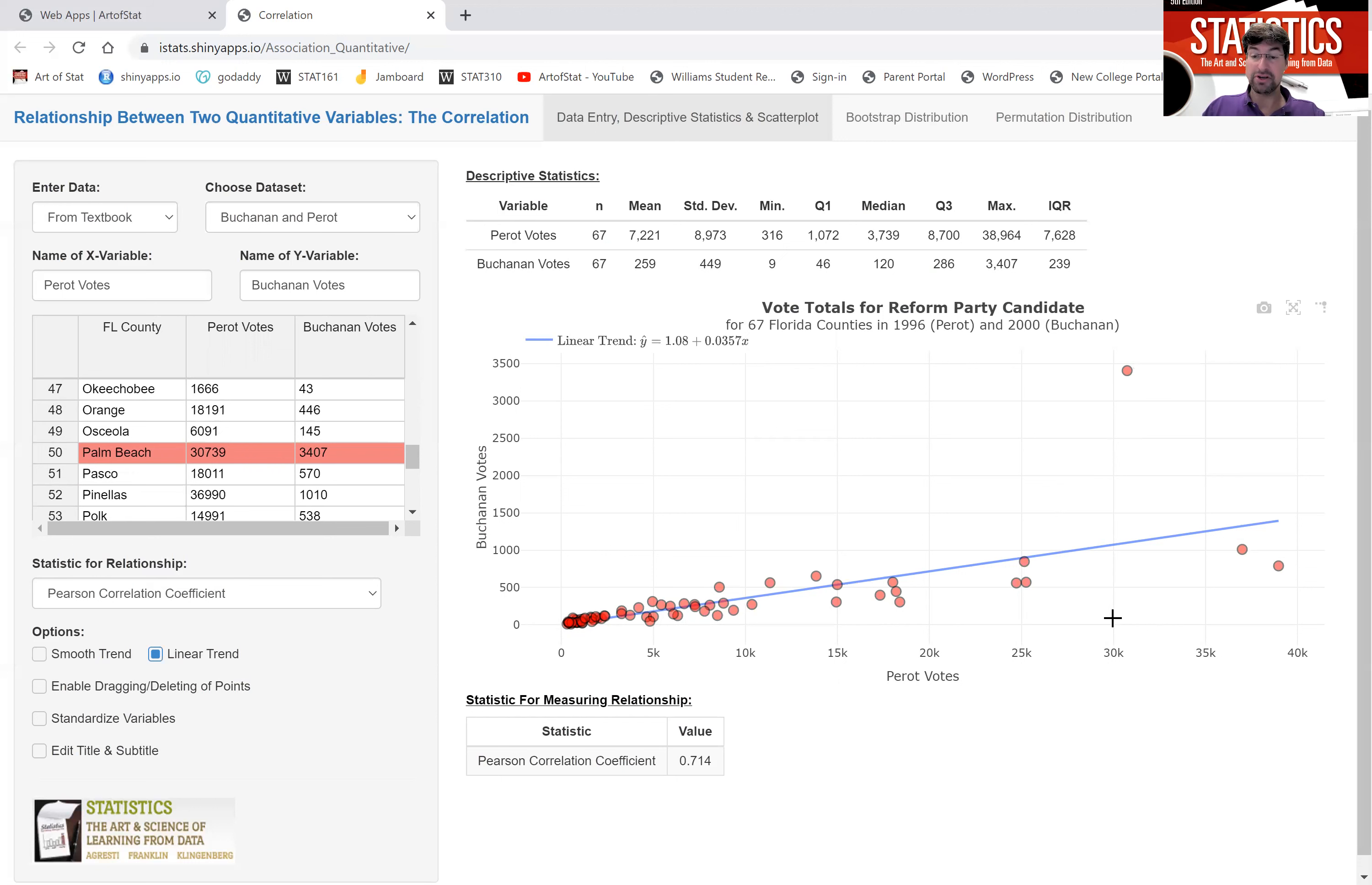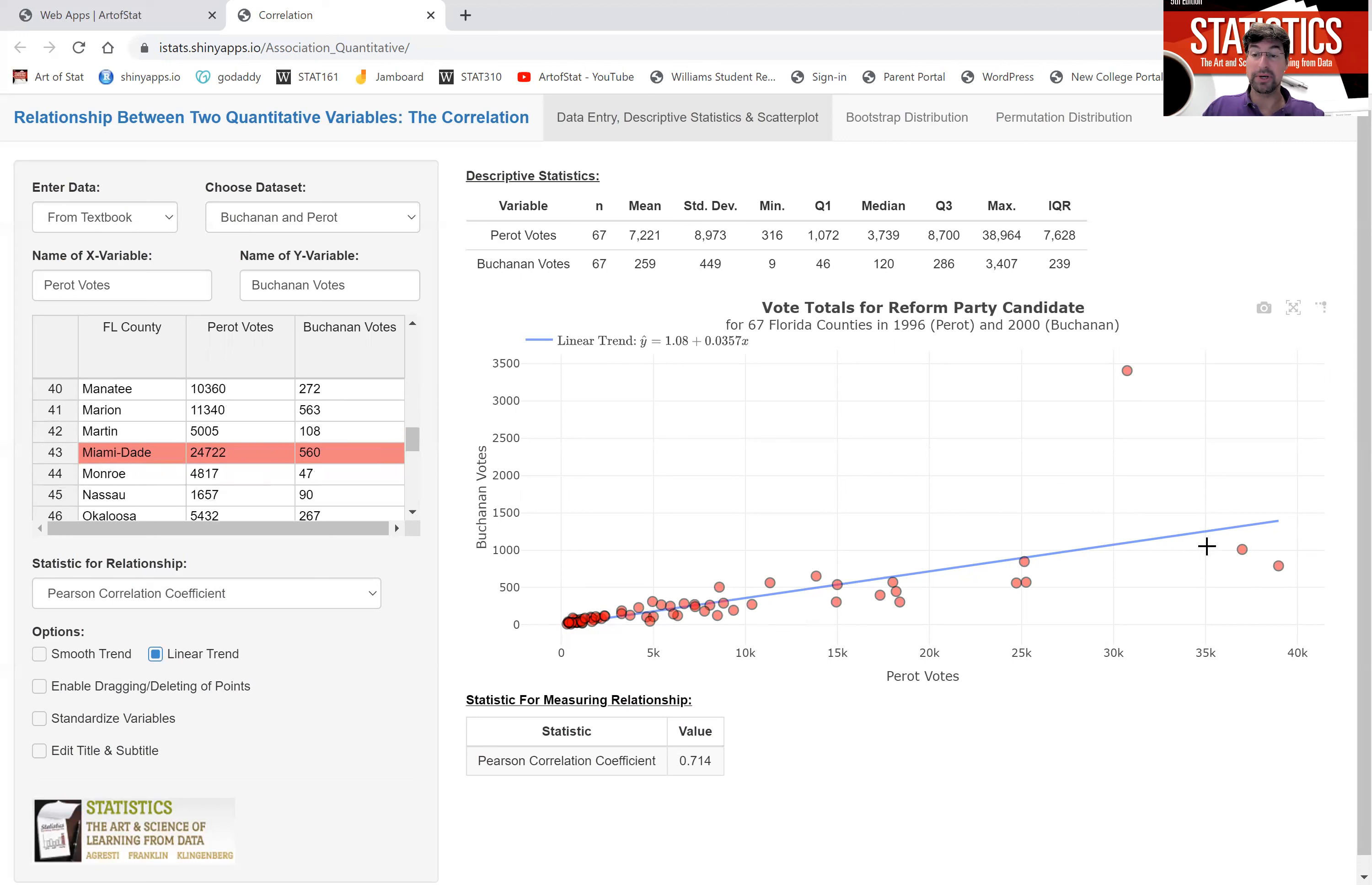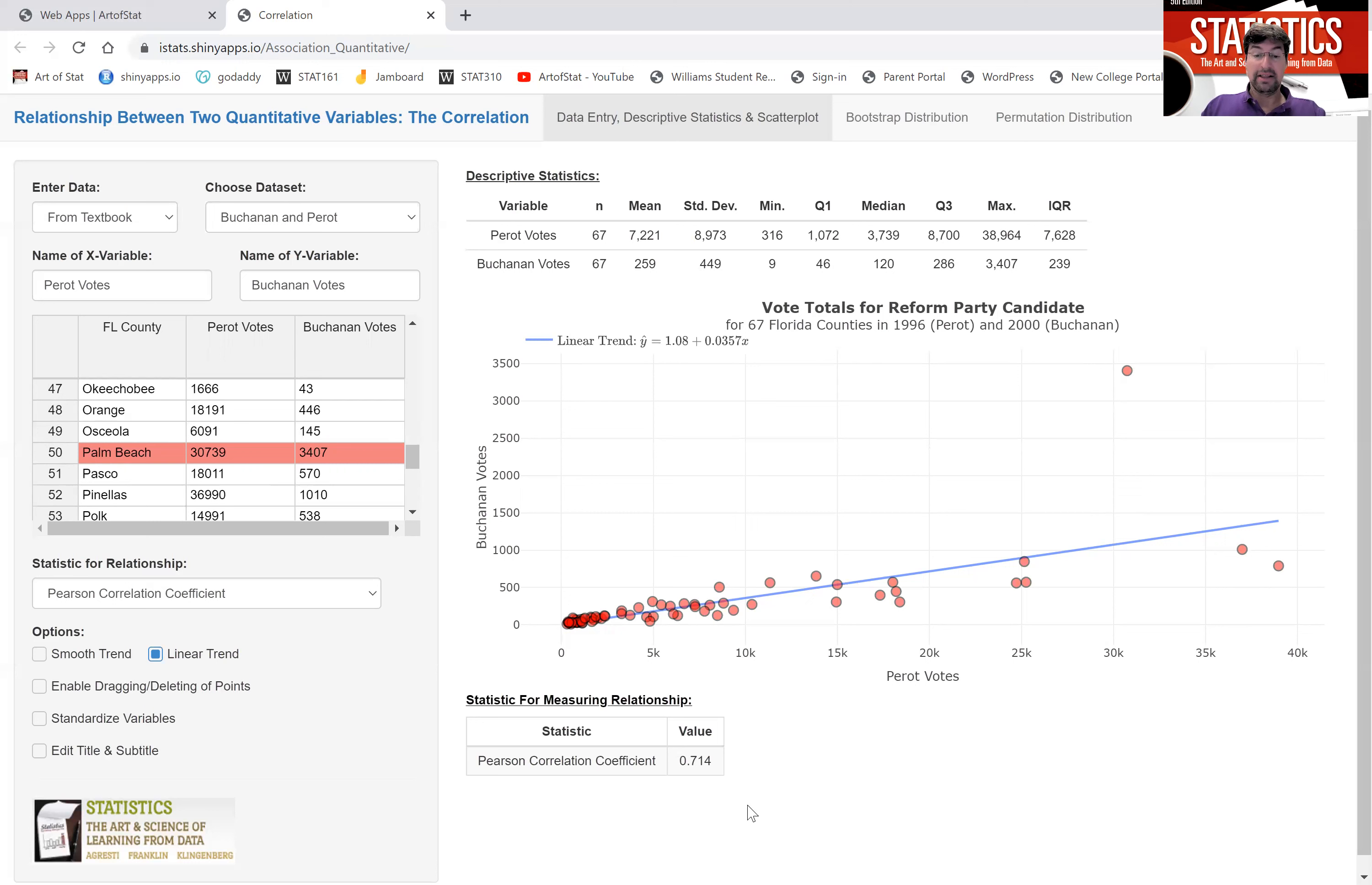Based on the trend, we would expect the number of votes for the independent candidate in 2000 to be around here, if it follows the trend of all the other 66 Florida counties. Yet, Palm Beach had a much larger than we would expect number of votes for the independent candidate in 2000. This is an outlier. It is far removed from the trend of all the other counties. The correlation coefficient for this original data is 0.71. Pretty strong.